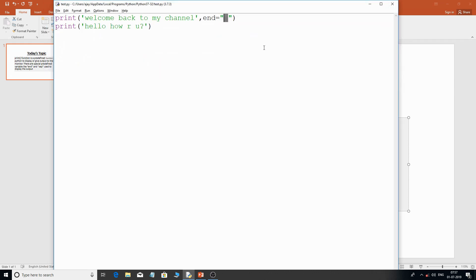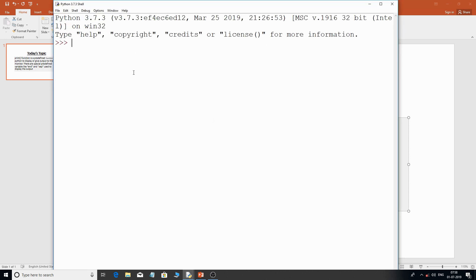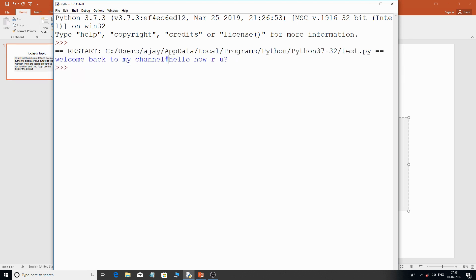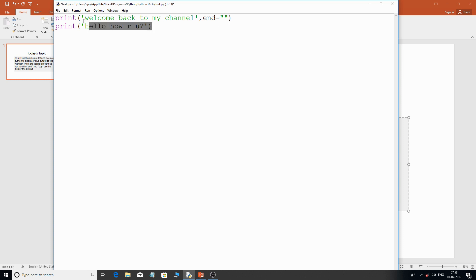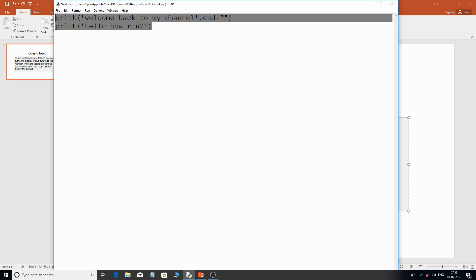If you want any other character, like a hash, you can see the output: 'Welcome back to my channel' ended with the hash character, followed by the second message. This is how the `end` argument variable works. If you want to print something continuously on one line, you can use this `end` argument. If you don't want any character at all, simply give an empty string.